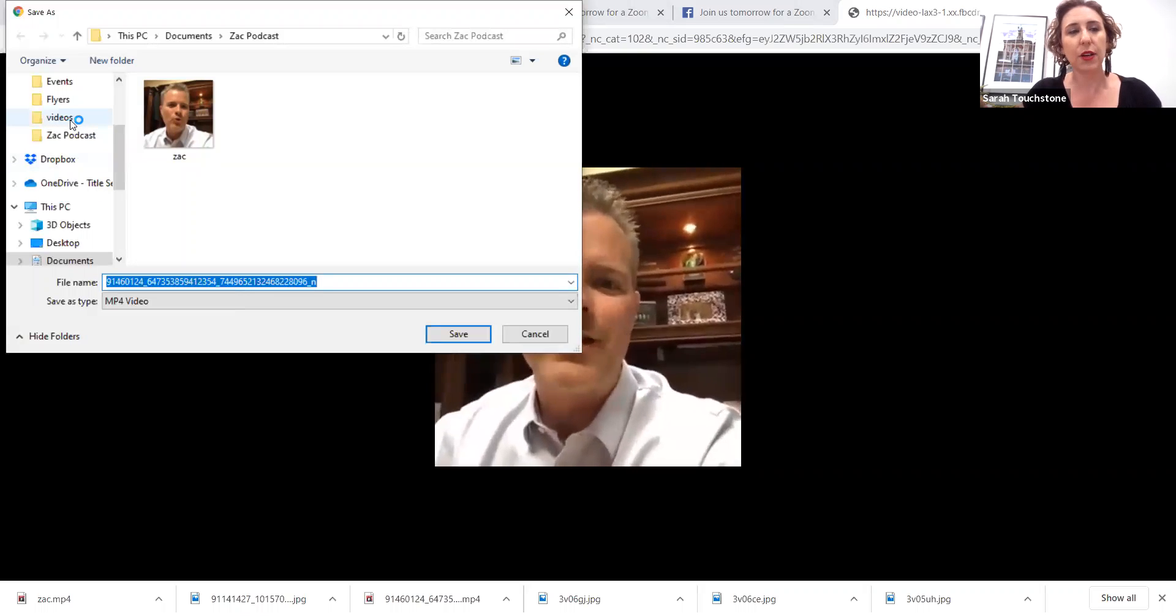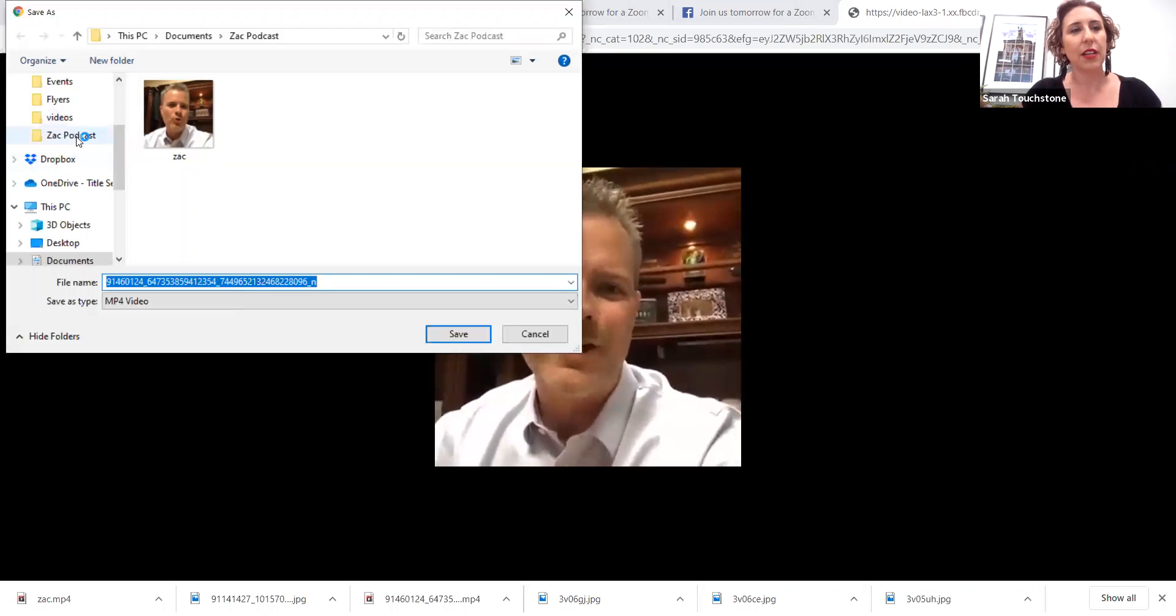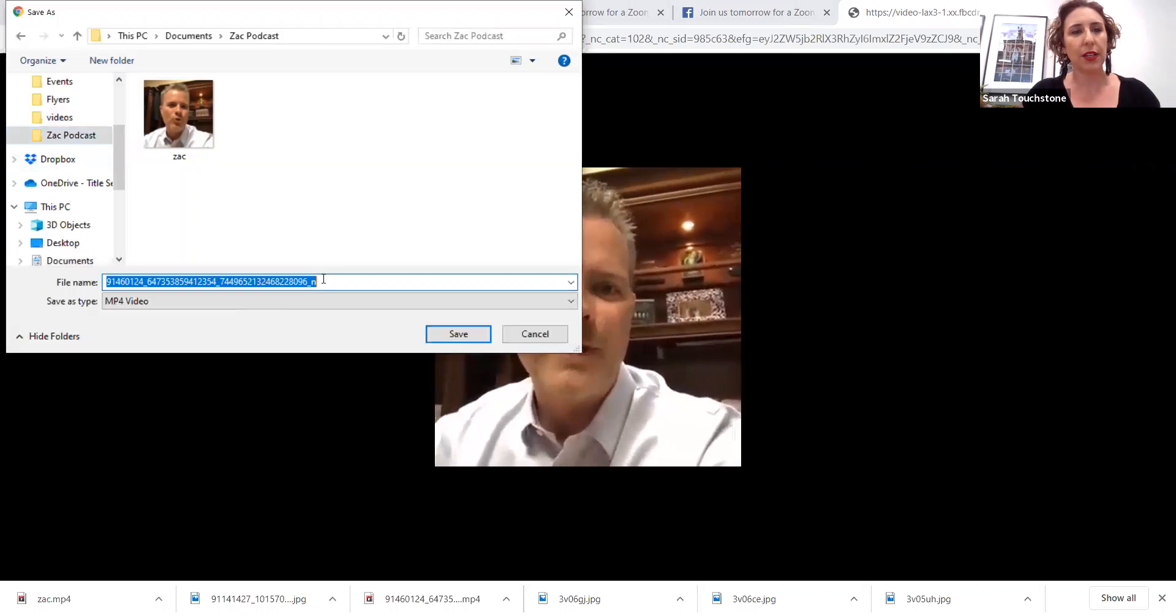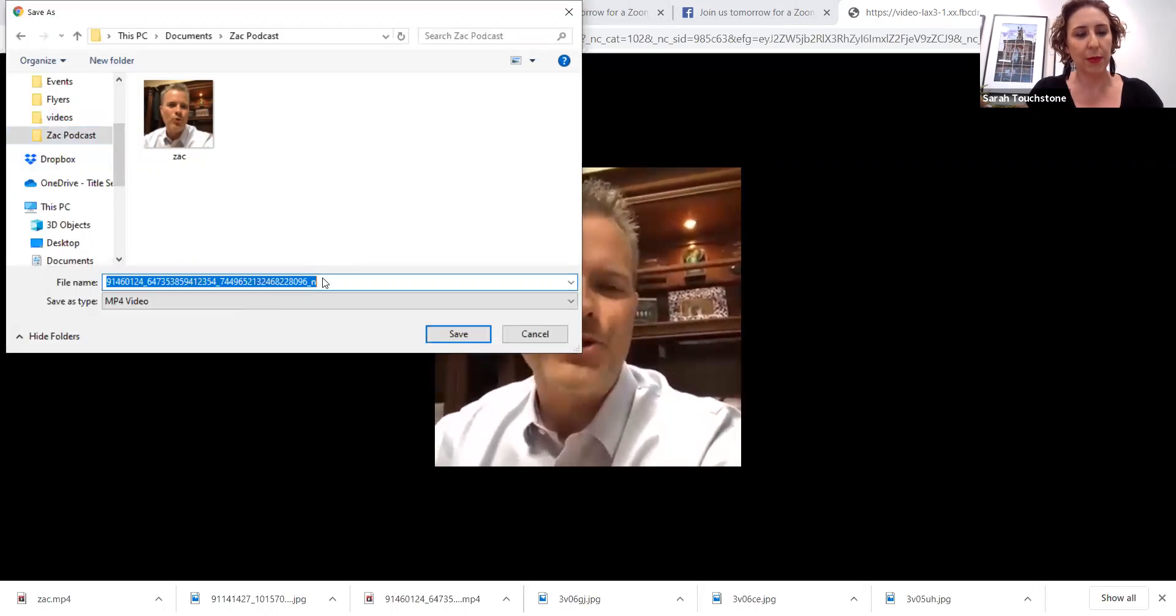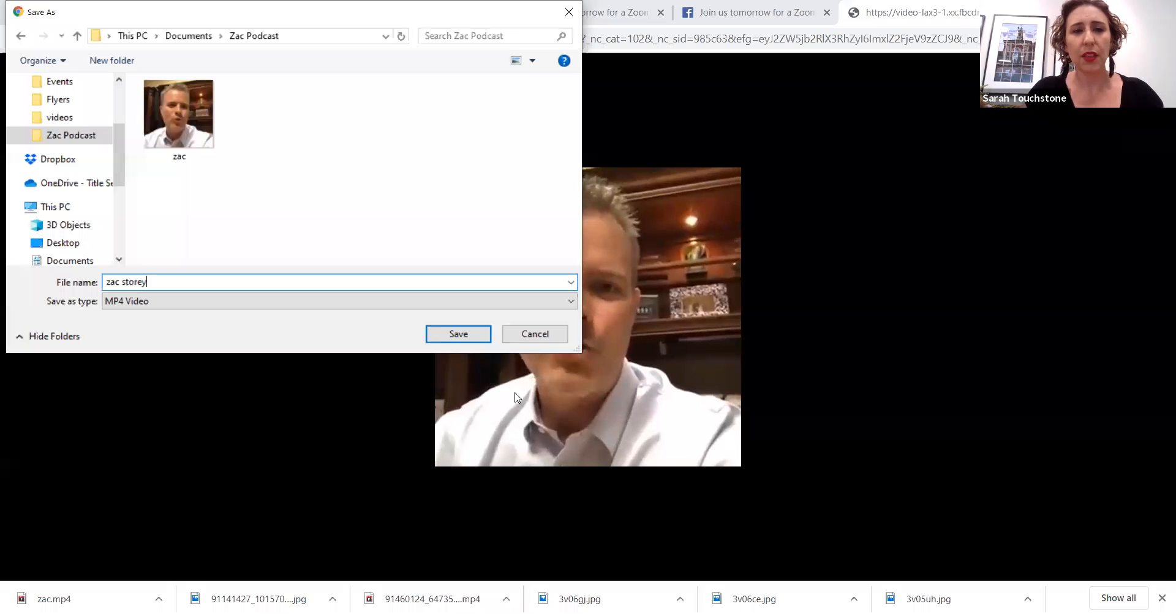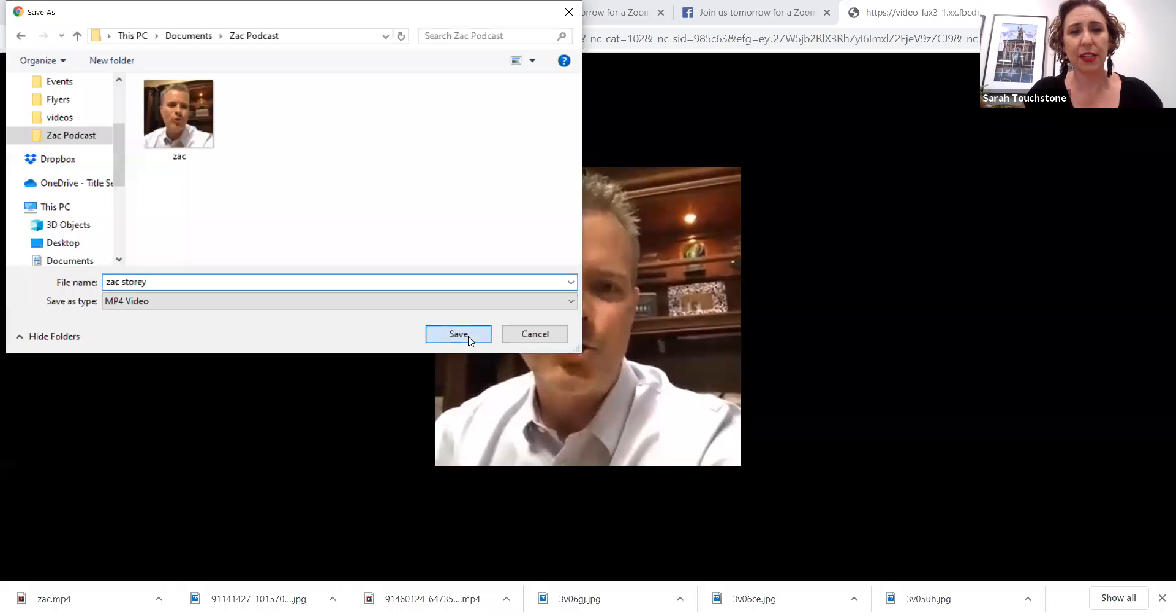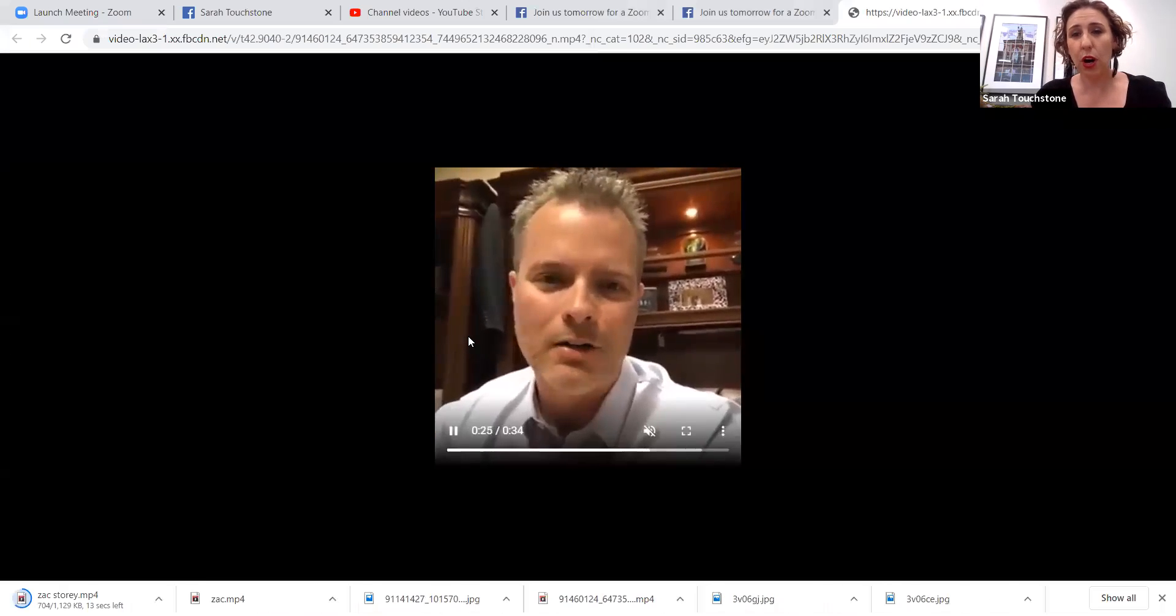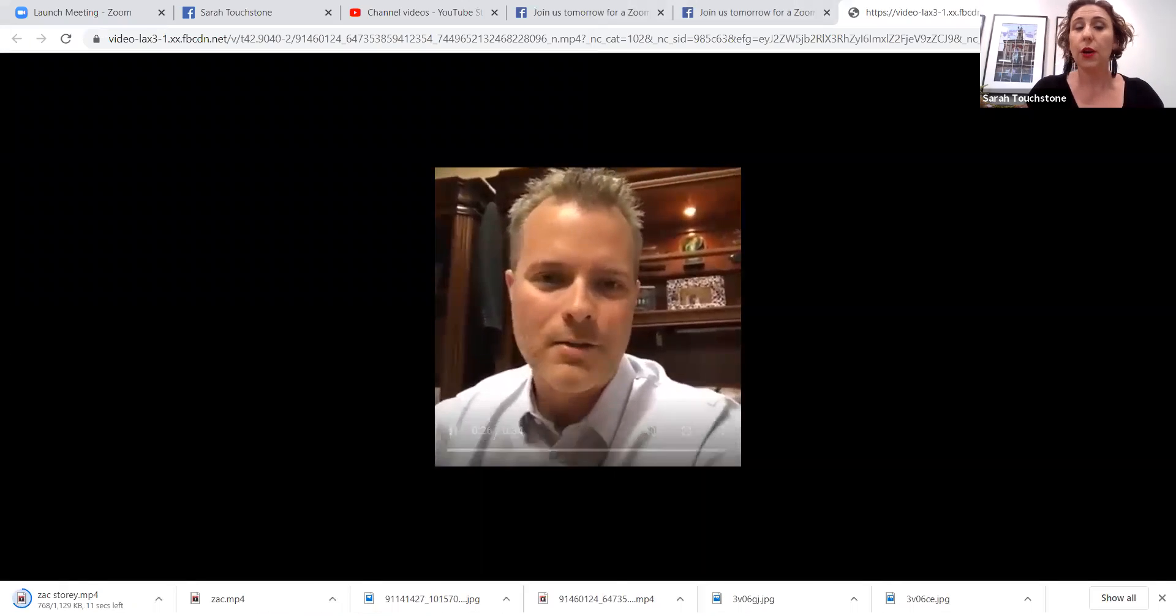I've got videos, I've got Zach's podcast. We'll click in Zach's podcast and we'll name it Zach Story. And then we just save it. Just like that, it's saved to our hard drive.